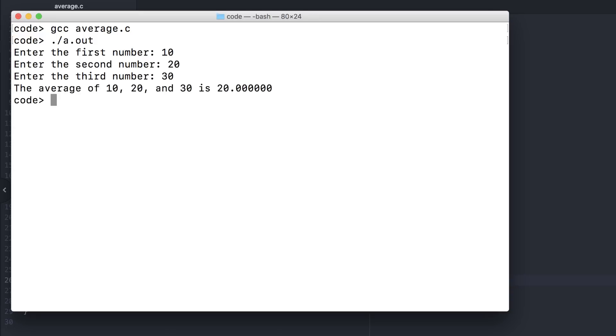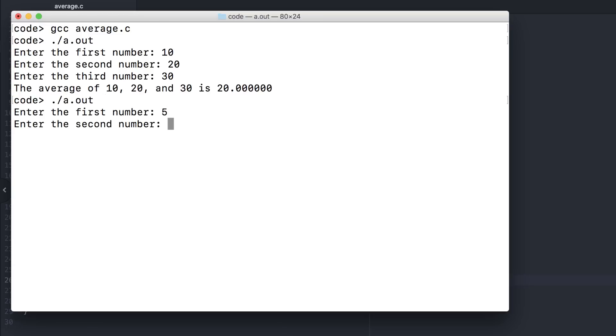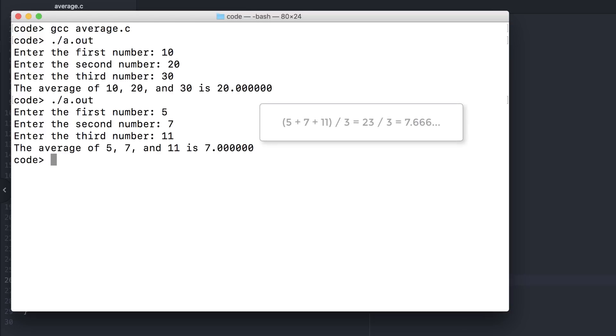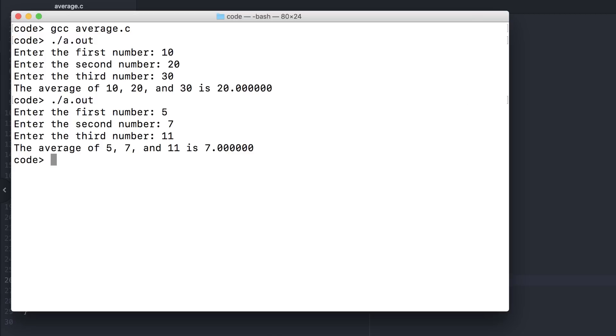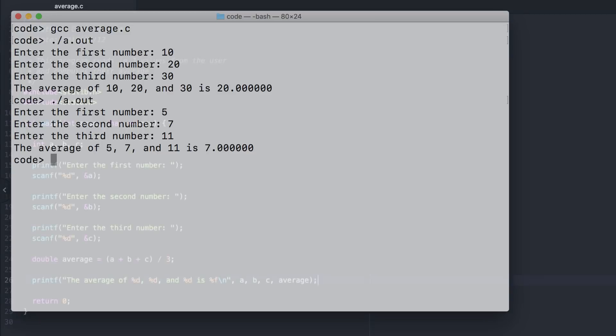It seems like it works, but one test case is not enough to determine whether or not it actually works. Let's try another. This is clearly wrong. The average of 5, 7, and 11 is 7 and 2 thirds, not 7. Let's go back to our code and identify what happened.